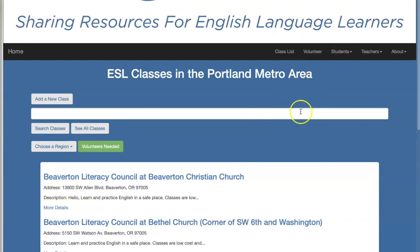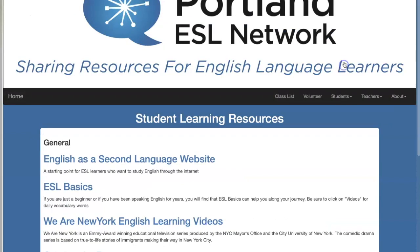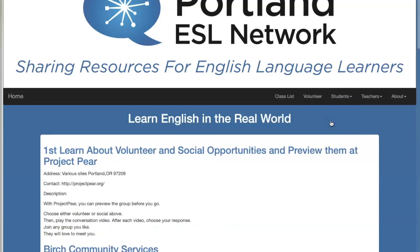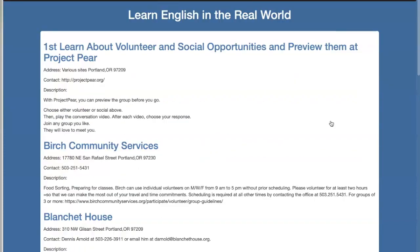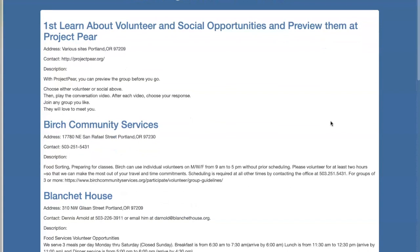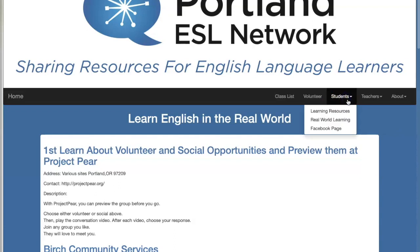The Student tab has a hub of online learning resources for students to use at home. It also has a Real World Learning page with a lot of ideas of places that students can go to volunteer and gain additional English practice while helping the community. It's also a good place for tutors looking for a fun outing with their student.